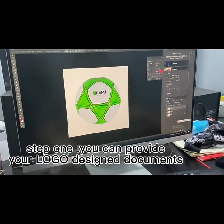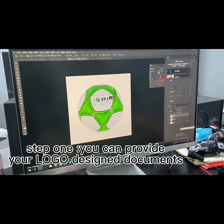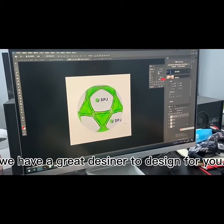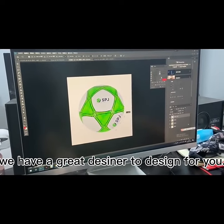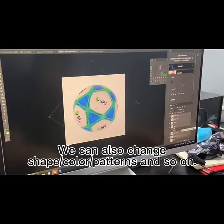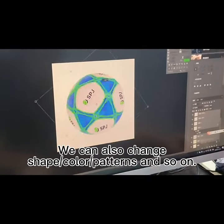Step 1. You can provide your logo design documents. We have a great designer to design for you. We can also change shape, color patterns, and so on.